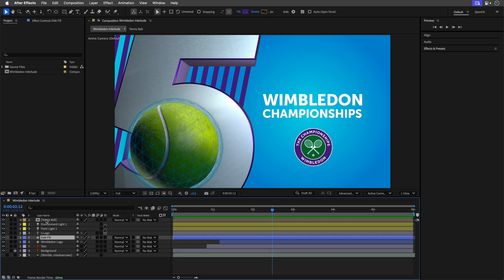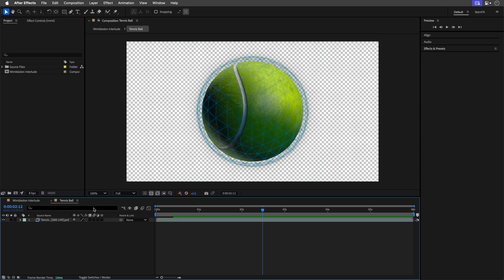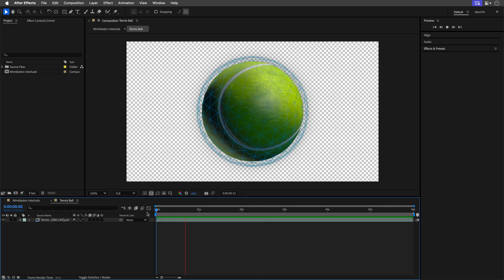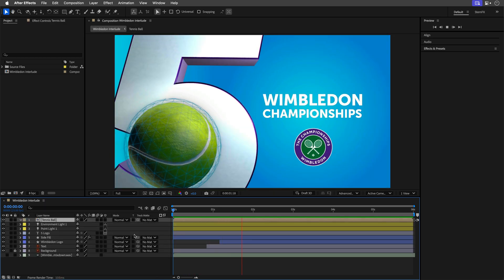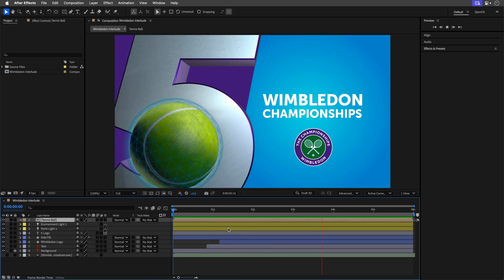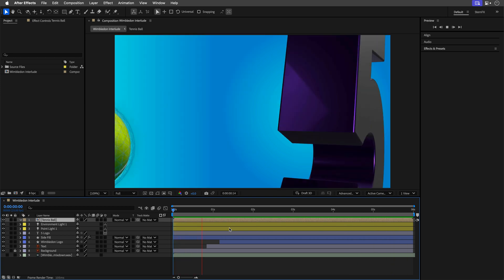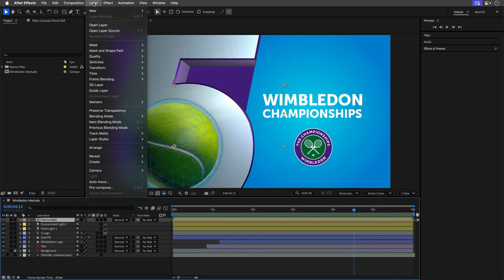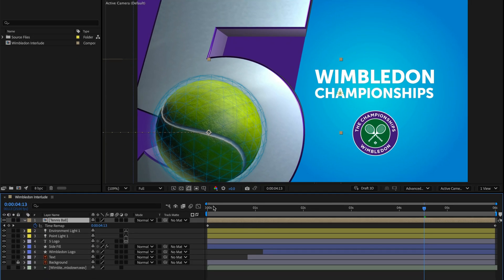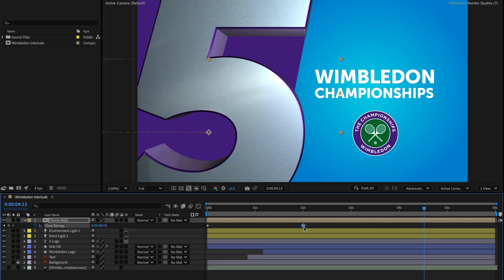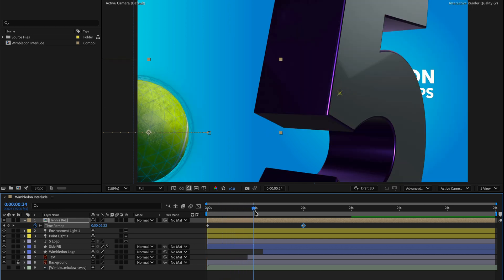Now let me select this pre-comp that has an image sequence of a tennis ball — I'll just play it for you here. I'll close it and preview it again in the main comp. Let's say we want to speed up the playback of this composition. To do it, I'll make sure the comp is selected, go to the Layer menu, then under Time, enable Time Remapping, which places a keyframe at the beginning and at the end. I'll take the last keyframe, which represents the last frame of this composition, and drag it to the 2-second mark to play it faster.